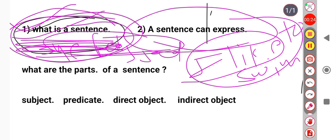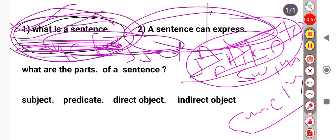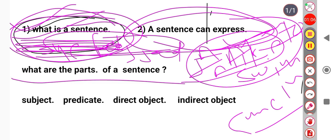A sentence can express different types of communication. First, a statement — for example, 'You are tall.' Second, a question — for example, 'Are you going to the market?' Third, an order — for example, 'Come in.' And also an expression of wish — for example, 'I wish I were a millionaire.'